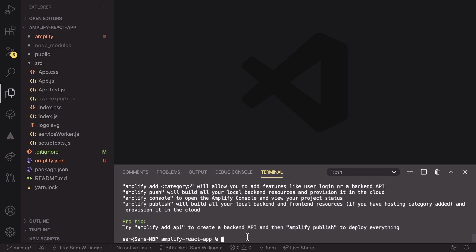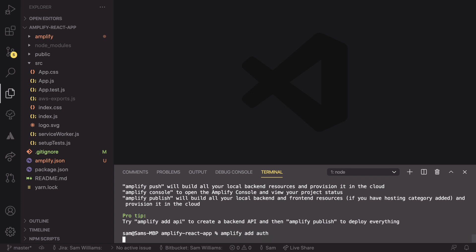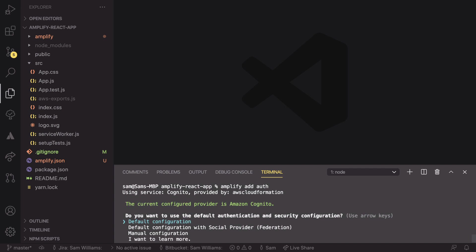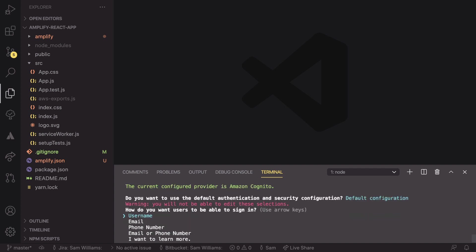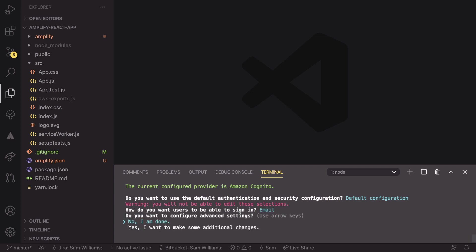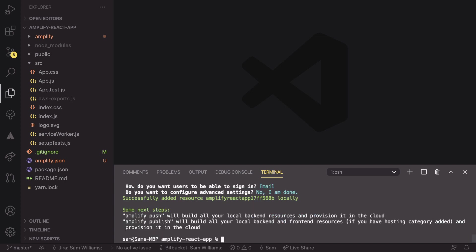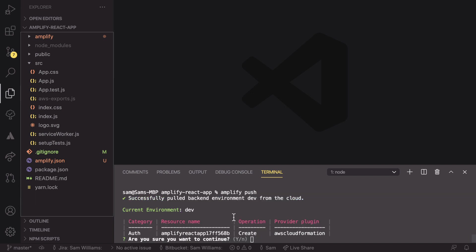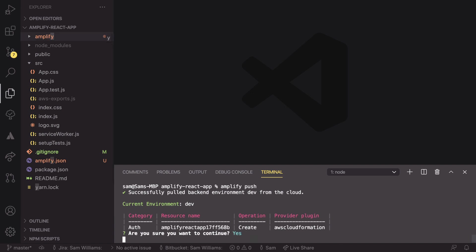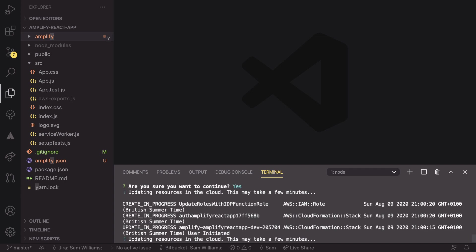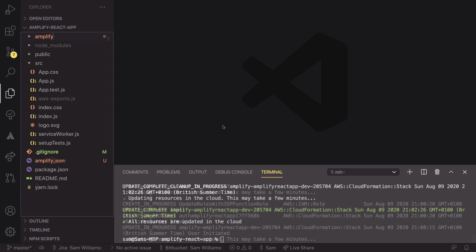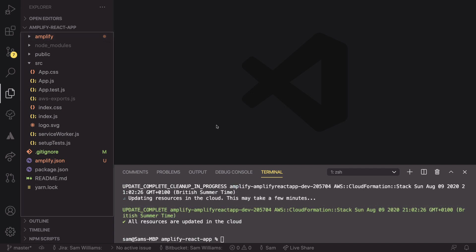In our terminal, we can now run amplify add auth. And this is going to step-by-step guide us through the process of adding authentication to this React app. So we're going to go with the default configuration. We want the user to be able to log in with their email address. And that is all we want to do. We don't want to do any further and more advanced settings. So now that is done, we can get this pushed up to Amplify with amplify push. So when we are pushing, we're asked if we want to create a new resource. And we're going to click on Yes. This is going to update some resources and do some changes to our Cognito user pools on our account.